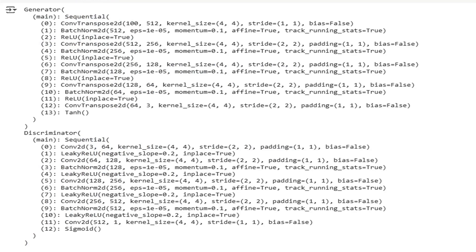We also apply He-style weight initialization, another must-have from the old school, to avoid vanishing or exploding gradients right off the bat. This block is where theory meets practice.